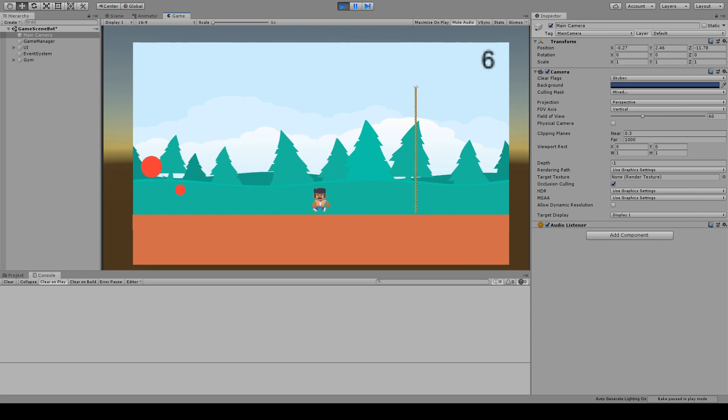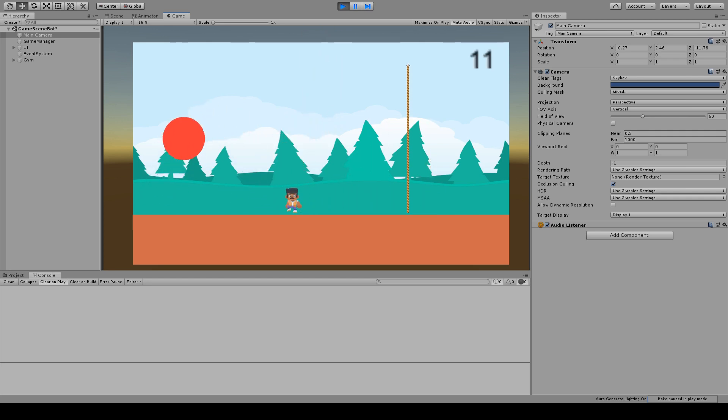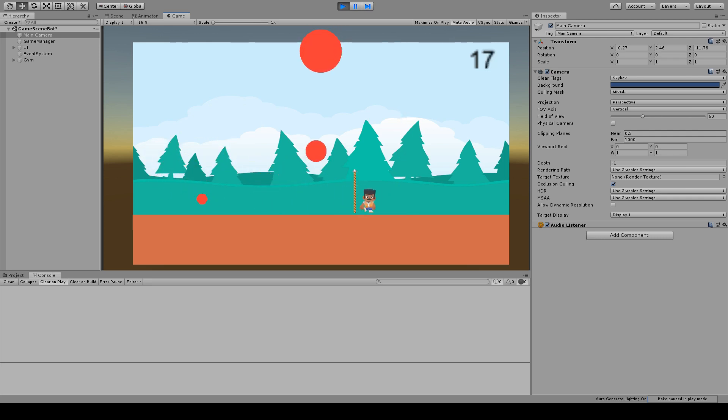But maybe you need some background. In the last video I made a game in less than 8 hours, based on the old well-known game PANG. I made that game available, and some of you tried.